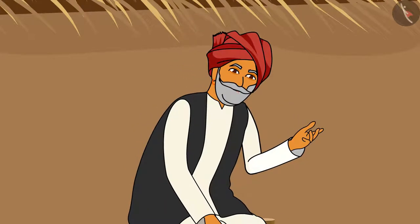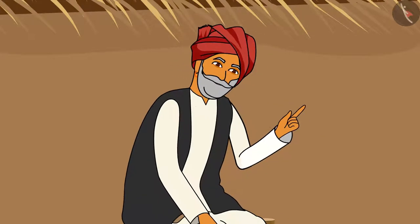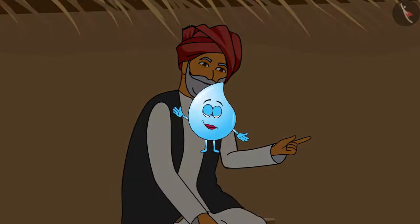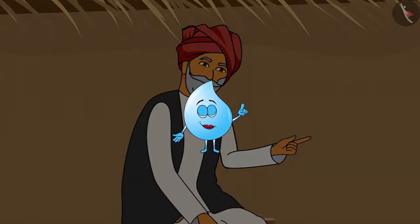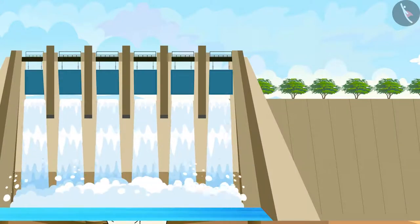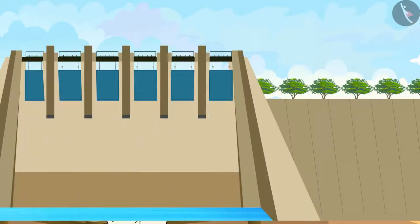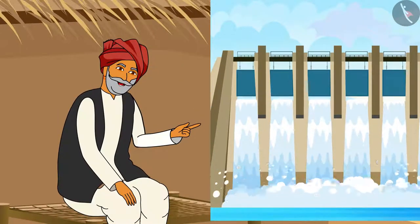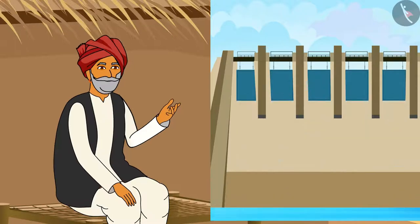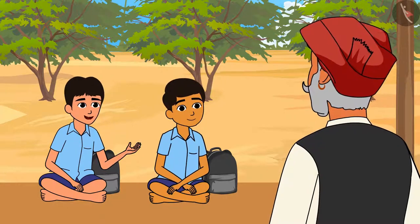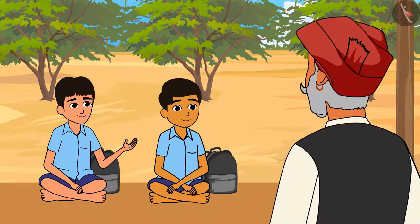To fulfill our need of water, dams are constructed by the government. Do you know what a dam is? A dam is a barrier that restricts the flow of water in a river. It is a kind of wall built on a river to control the flow of water. Dadaji, why is there a need to restrict the flow of water in a river?